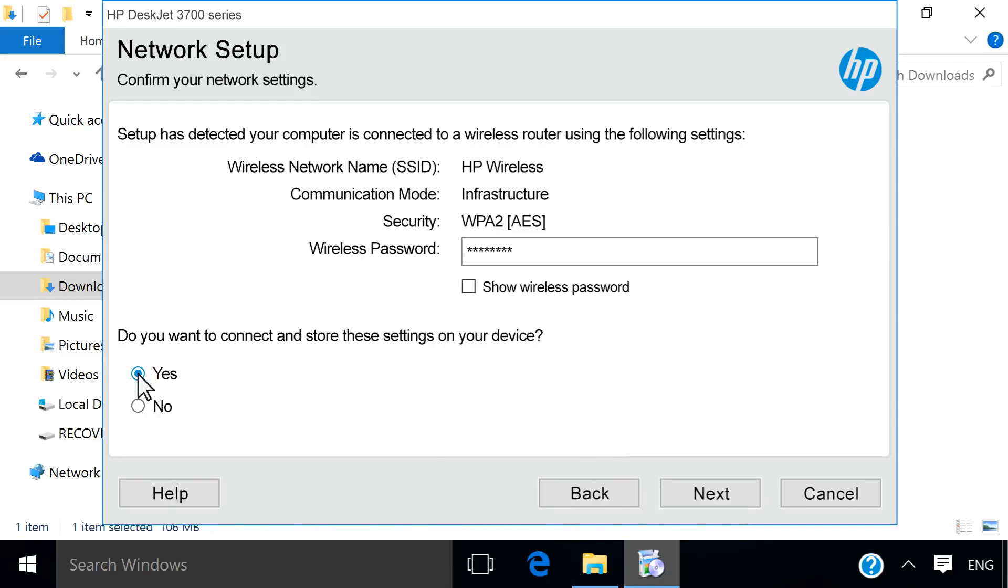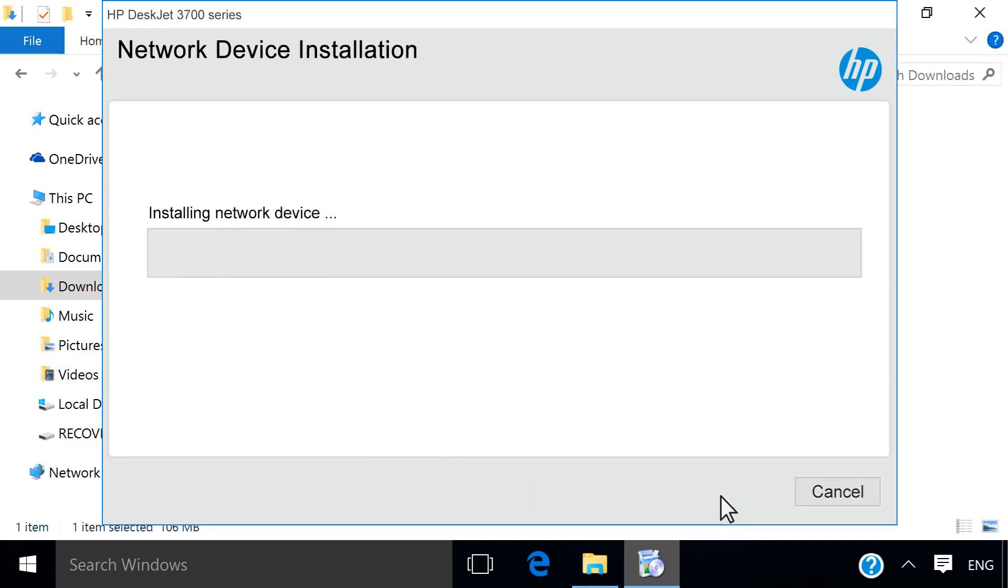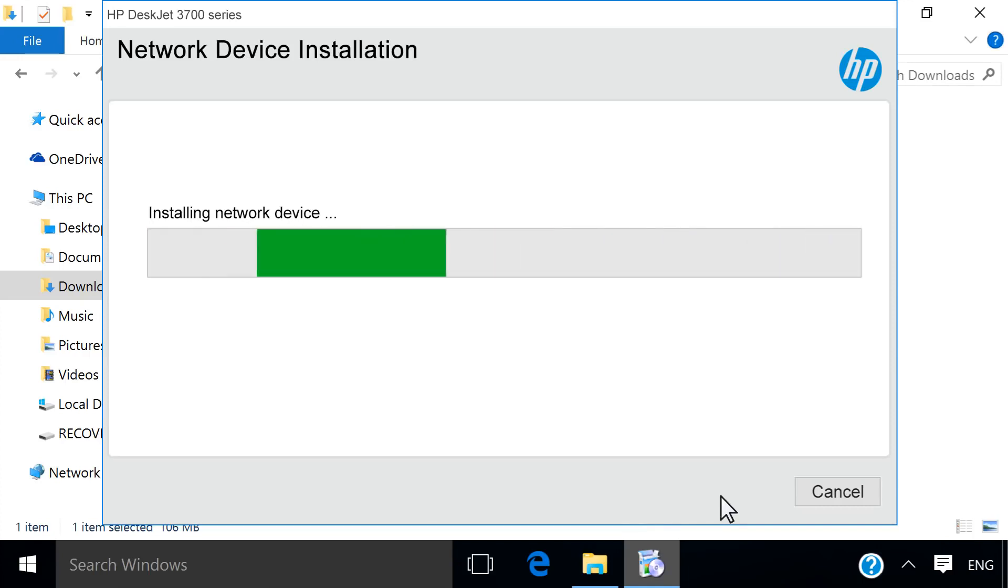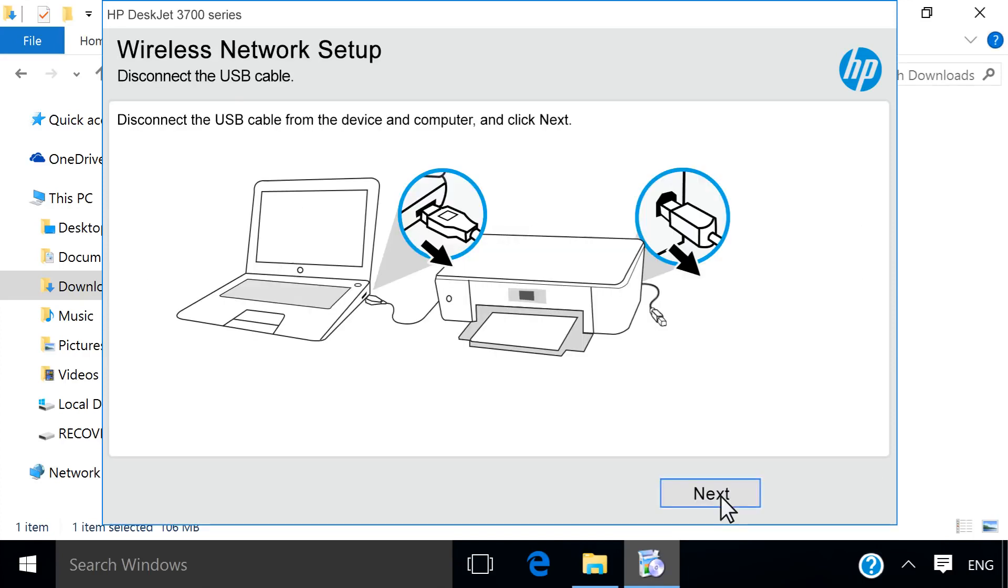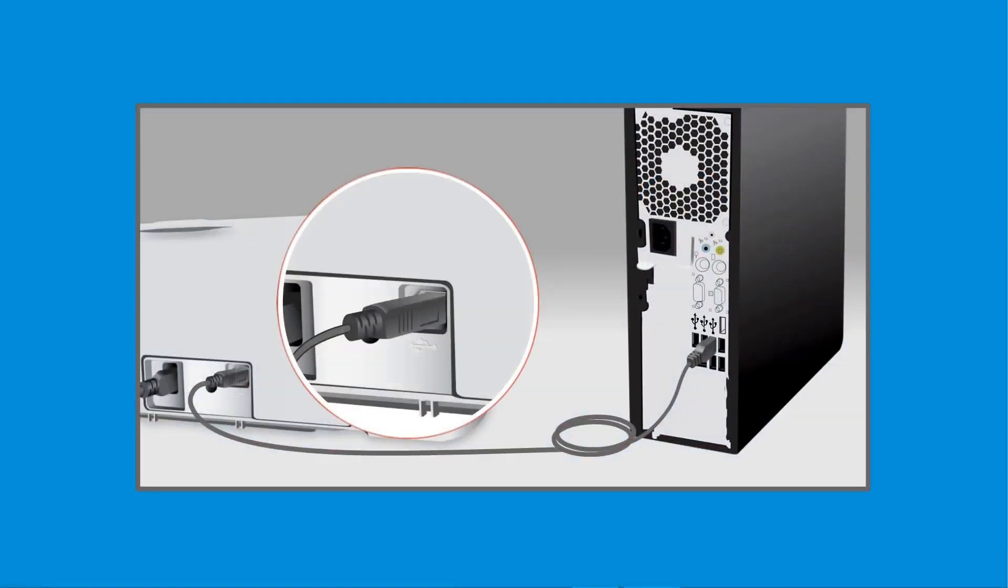Select Yes to confirm your wireless settings and then click Next. The installer applies your computer or router information to your printer and completes the network connection. Disconnect the USB cable from your printer and computer.